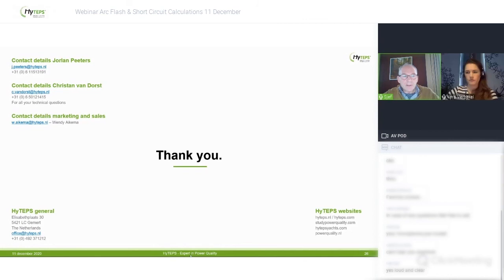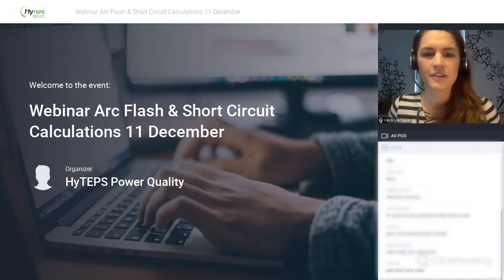Thank you, Chef. Good day everybody. I will tell you something about the arc flash risks.